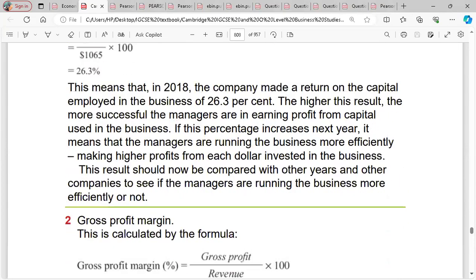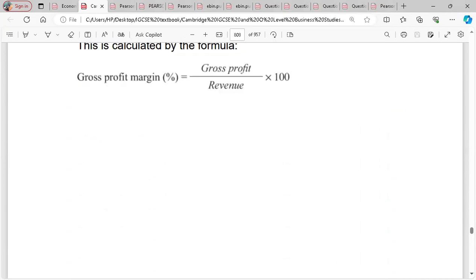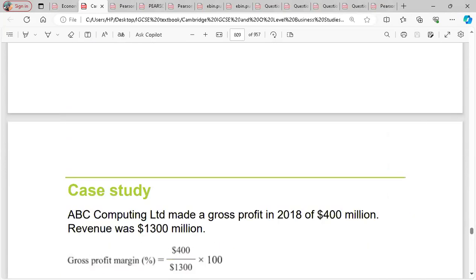Then we have gross profit margin, which is gross profit divided by revenue, multiplied by 100. Gross profit is sales minus cost of sales. So gross profit margin is gross profit divided by revenue, multiplied by 100.